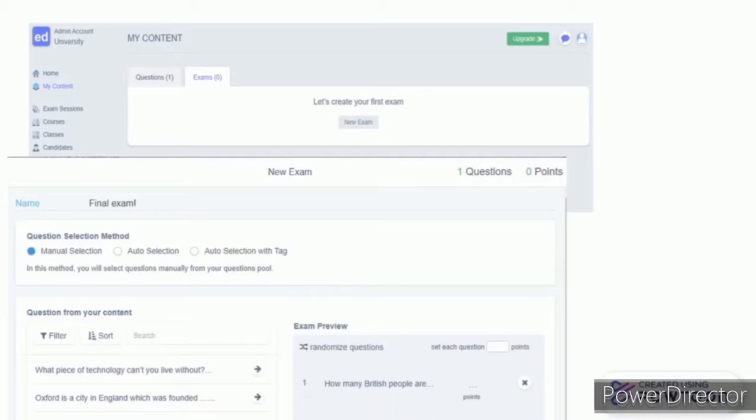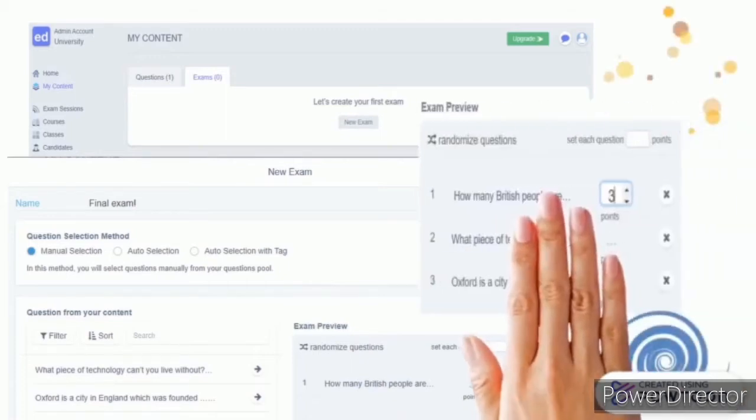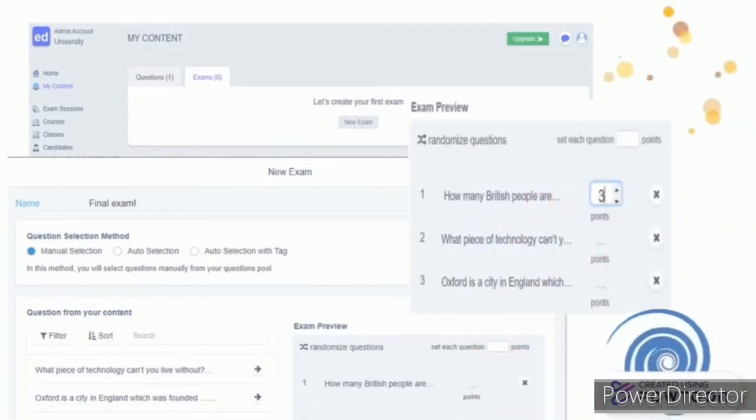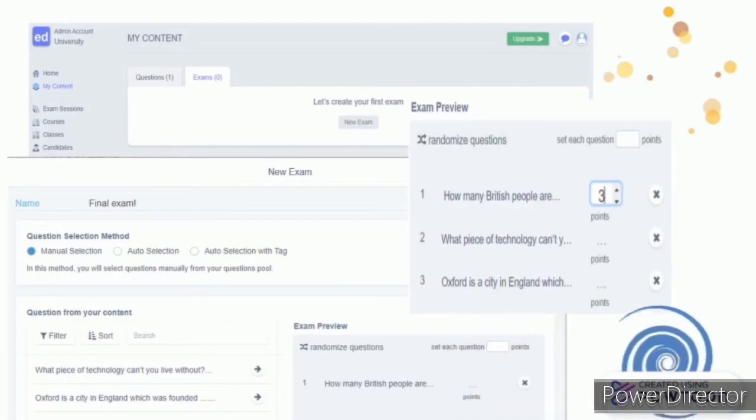Then add your ready-made questions to your exam from your content. In the exam preview screen, you can put points on each question.